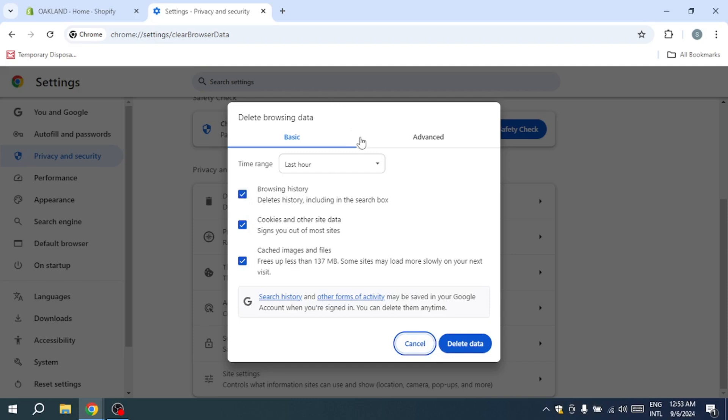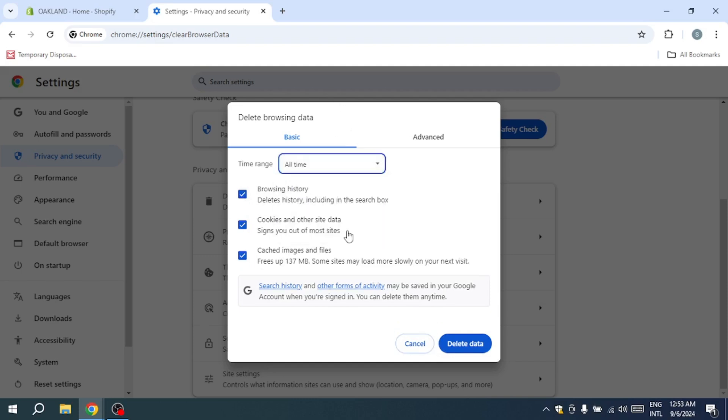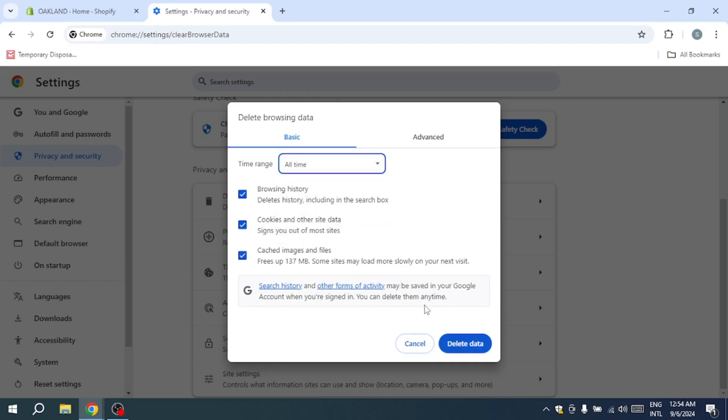It's best to select all time to ensure that no cached data is left behind. But if you prefer not to delete all your data, choosing the last four weeks should still suffice. Once you've done this, close your browser entirely, reopen it and access your Shopify store again to see if the domain error has been fixed.